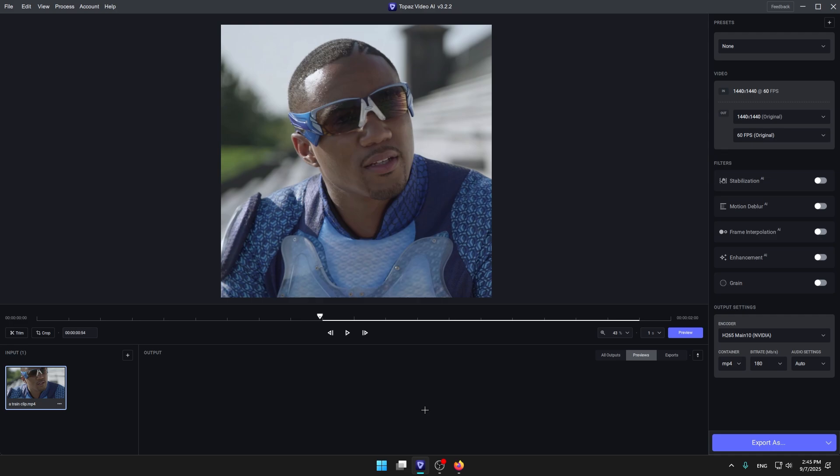Sup everyone, today I'm gonna teach you how to make 4k Topaz settings. So if you want to blow up with your edits on YouTube, TikTok, Instagram, you must use these Topaz settings in 2025 because this is the best.